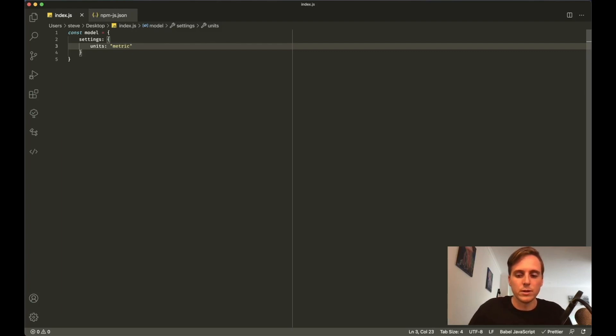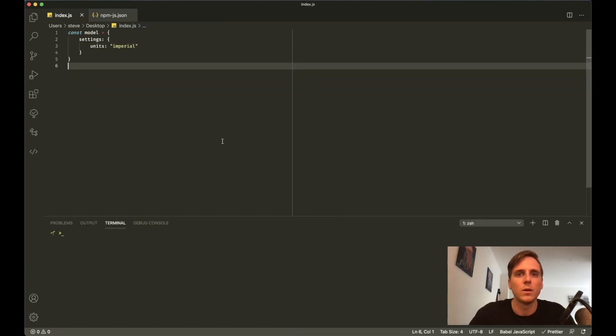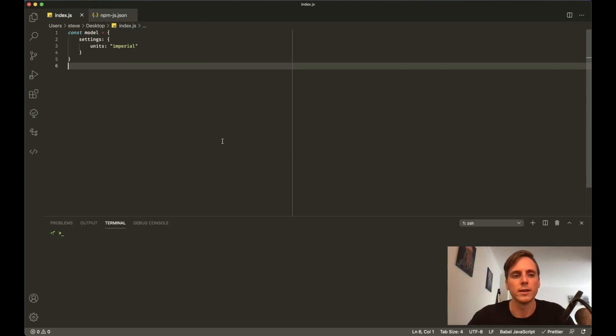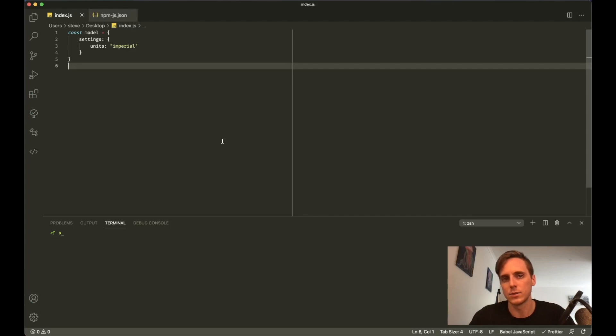Then it might have units, and units might just be a string of metric, which is also an acceptable input, or imperial. An acceptable input when you create an API object. It might look a little something like this: you have a model with some settings, units, and all the other data that we just looked at.